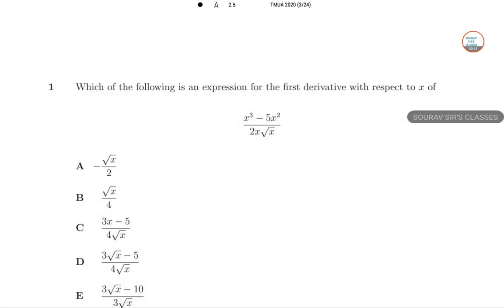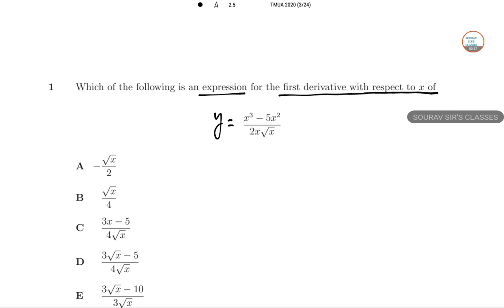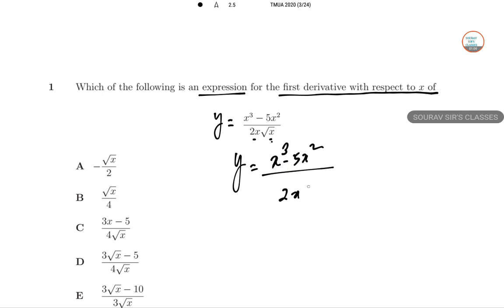Here is the first question: which of the following expressions gives the first derivative with respect to X? Let's take it as Y. Remember that in this format, you need to take the powers in additive format. The first line will be X cubed minus 5X squared, times 2 times X to the power 3/2. So this is 2 times X to the power 3/2. Root X means half, so X to the power 3/2.